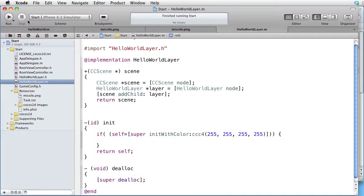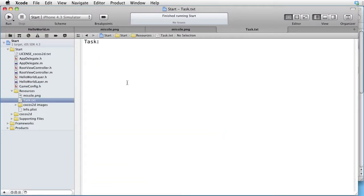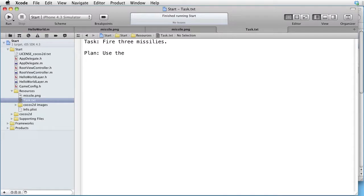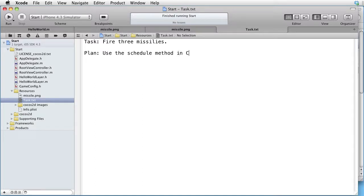We are inside Xcode and our task is to fire three missiles. Our plan is to use the schedule method in CCNode.